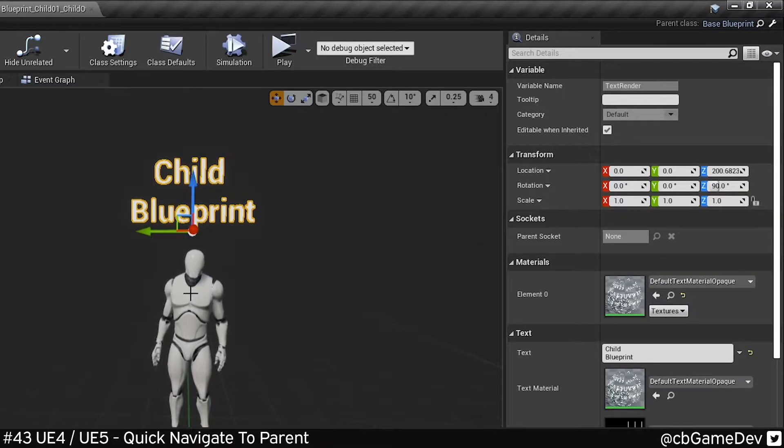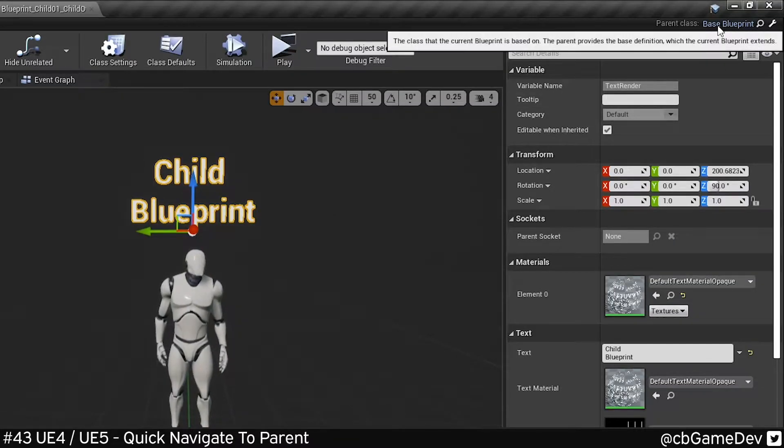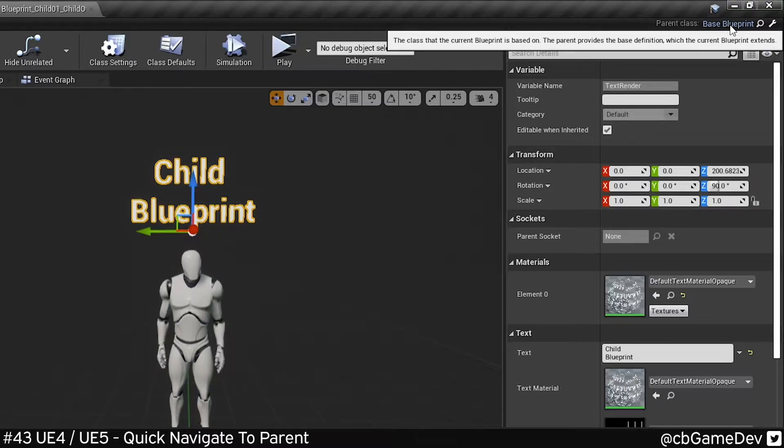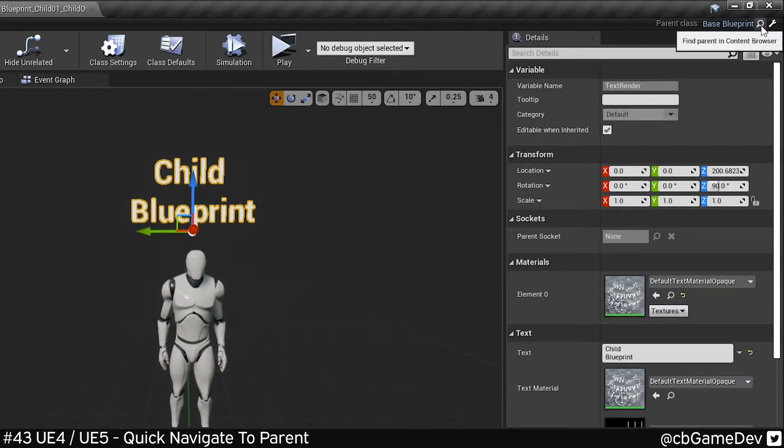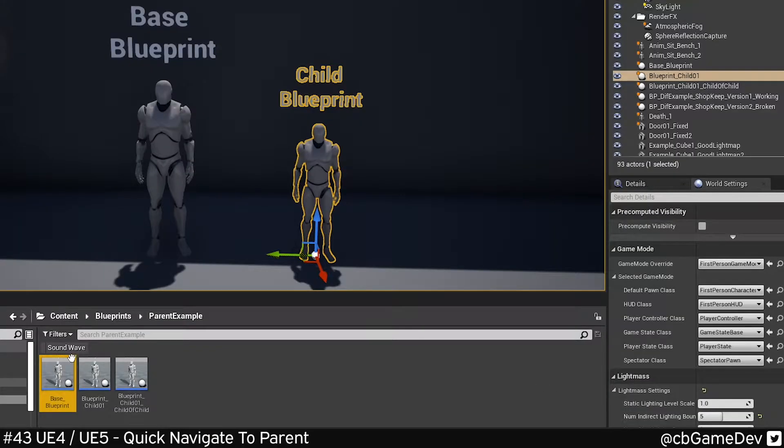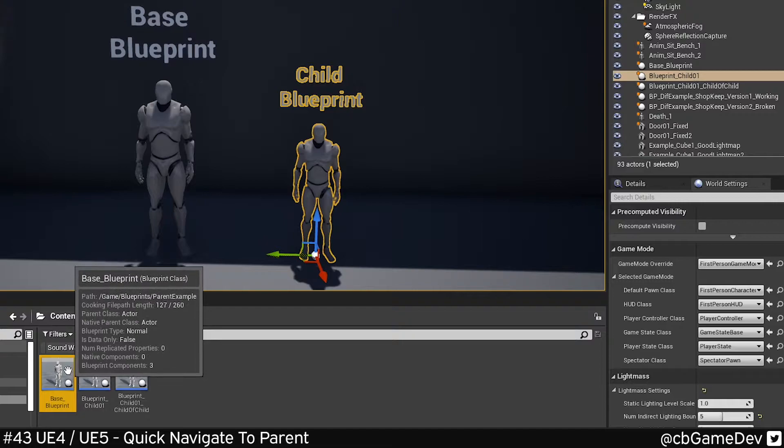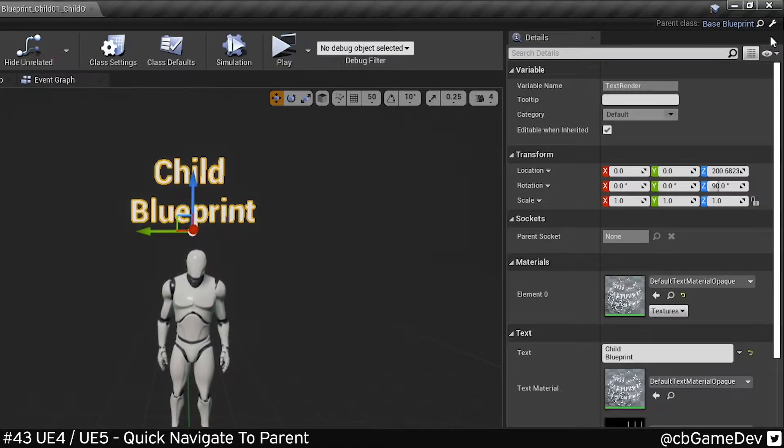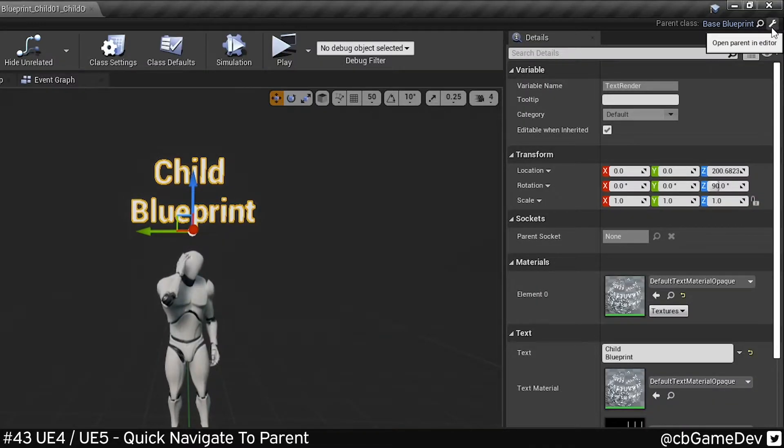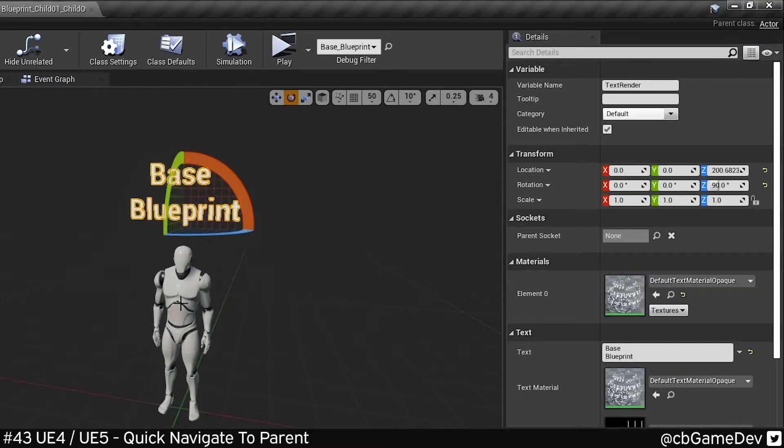So if I open up the child, if we look up in the top right here, we can see the name of the parent Blueprint. We can use the magnifying glass to find it in the content browser. And the one I use most often is the spanner here. We can use that to go directly to the parent Blueprint to edit.